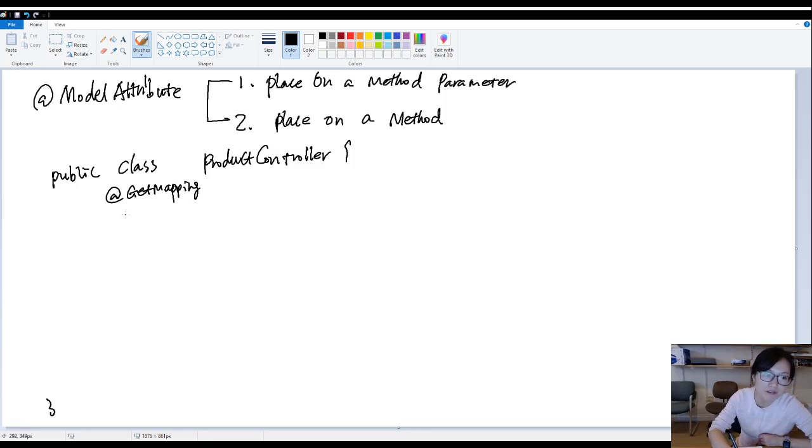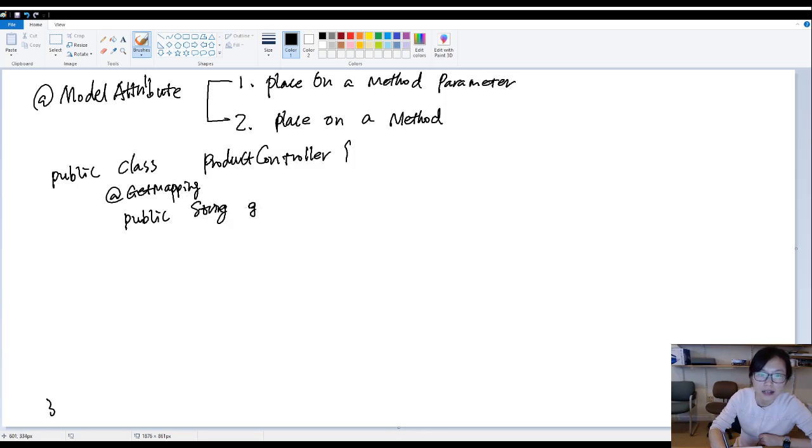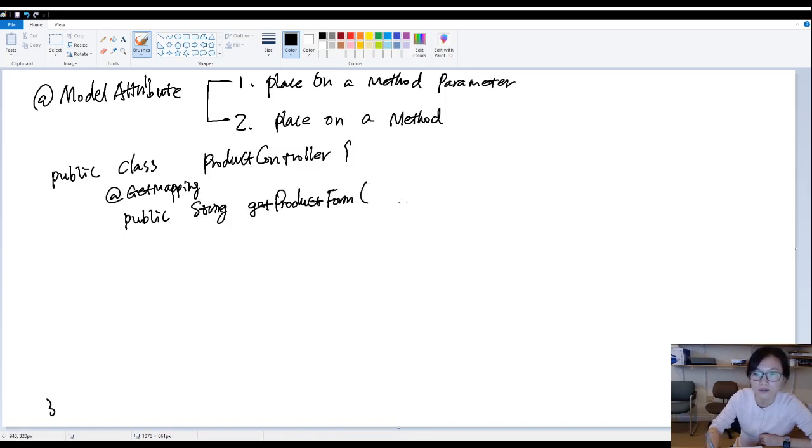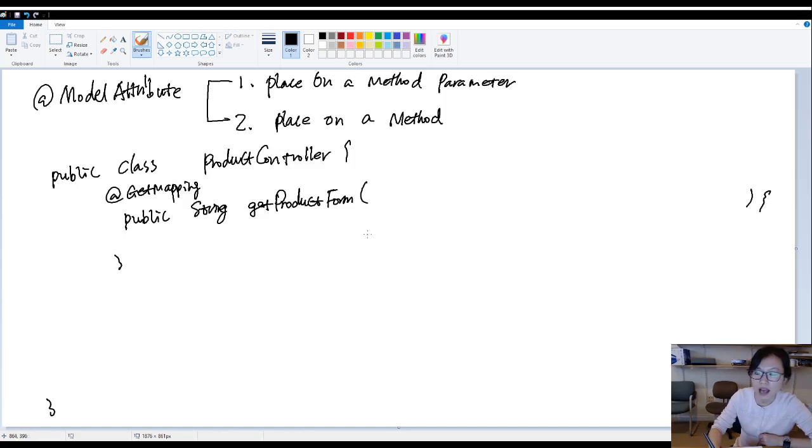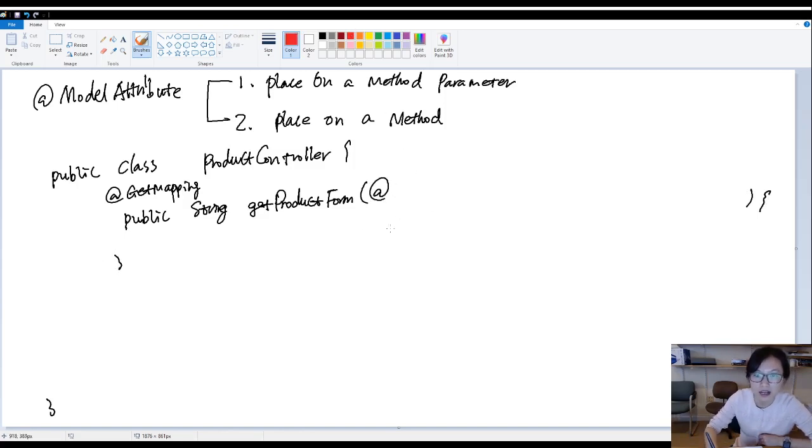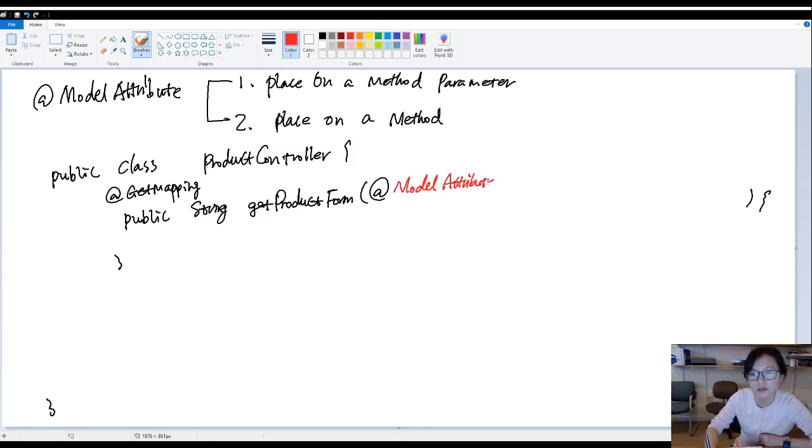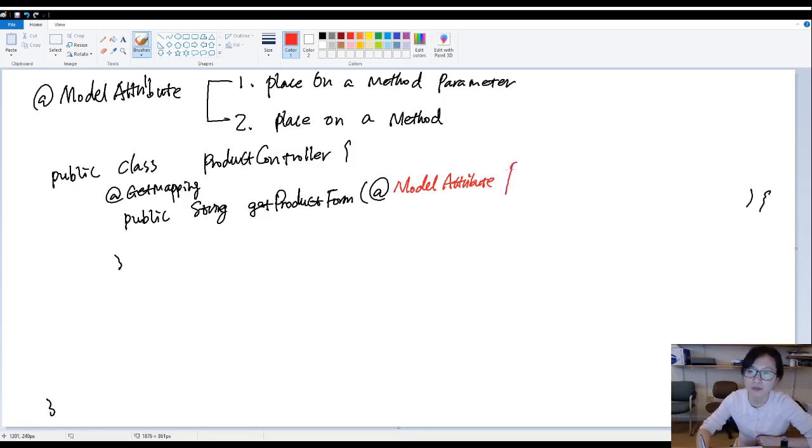Suppose you have a public string get product form. And now you have this thing, let me use another color. Model attribute. And here you have a product.